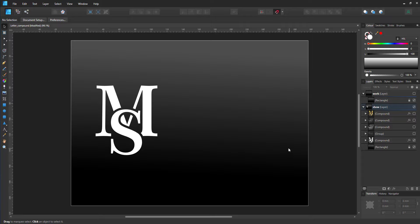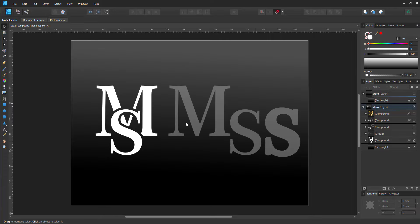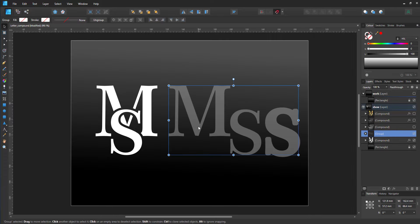When I break this sample apart, we have the M, we have the S, and we have a duplicate of the S with an outline.